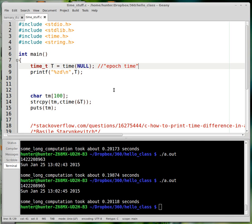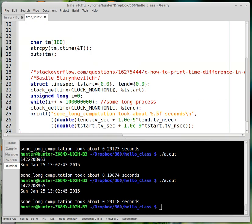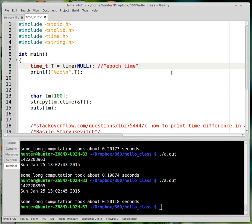This is a video about time. I really wanted to make a video about the random number generator, but then I wanted to talk about seeding the random number generator, and then I needed to talk about time, and then I thought I would just make a whole video on time.